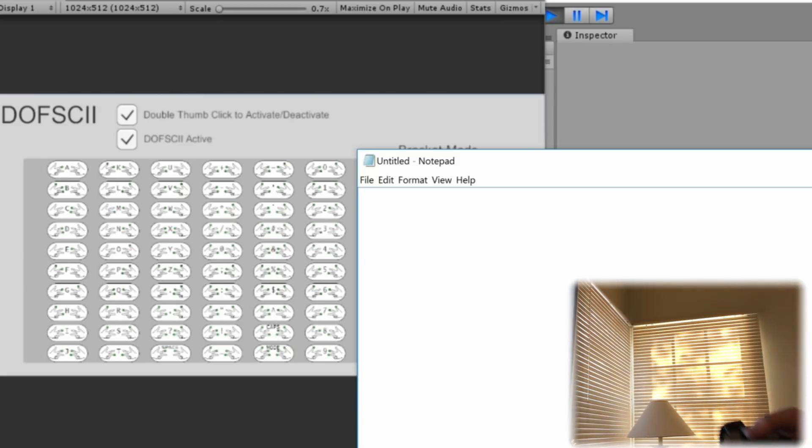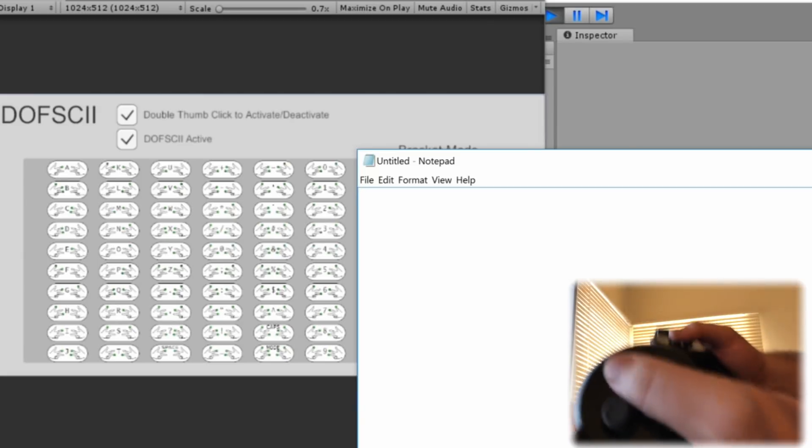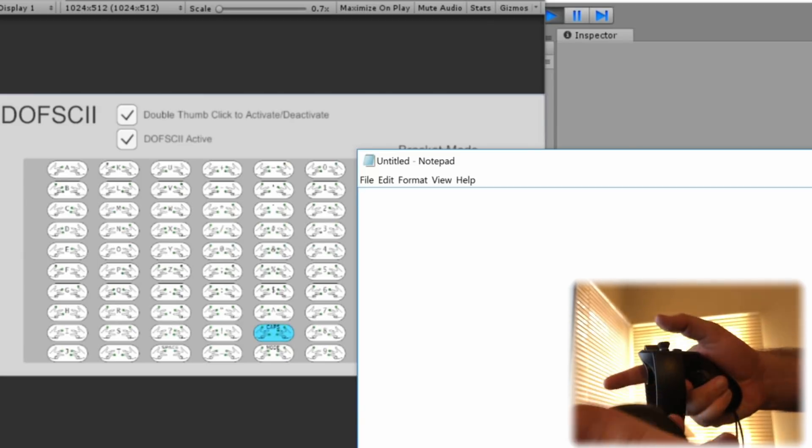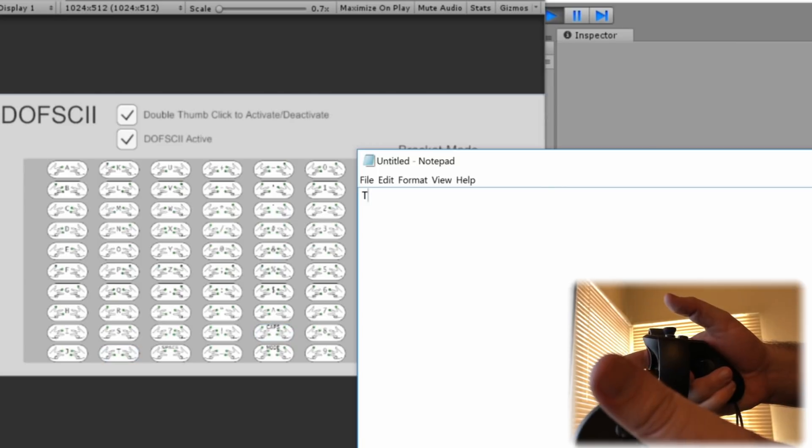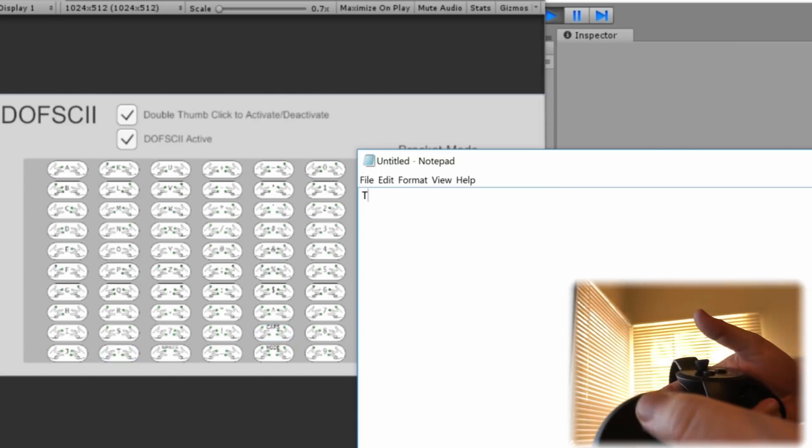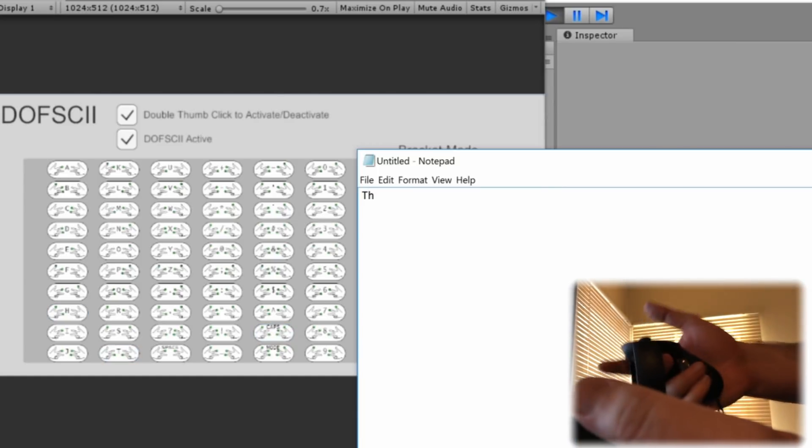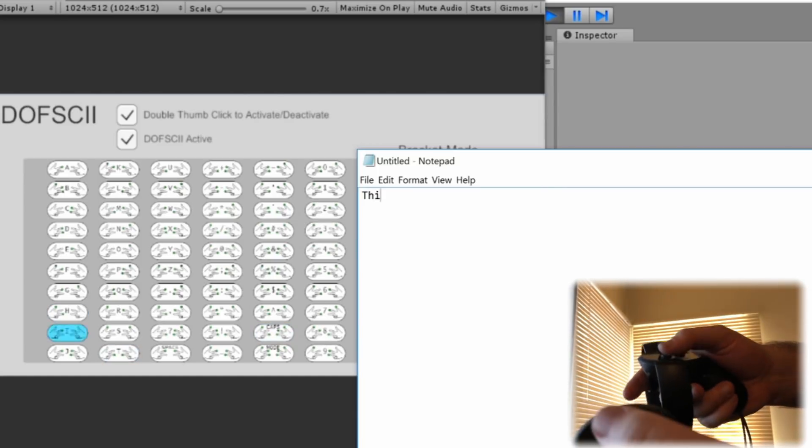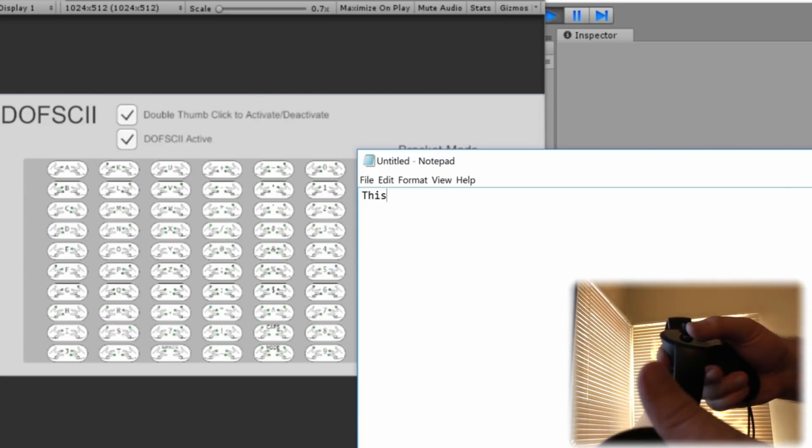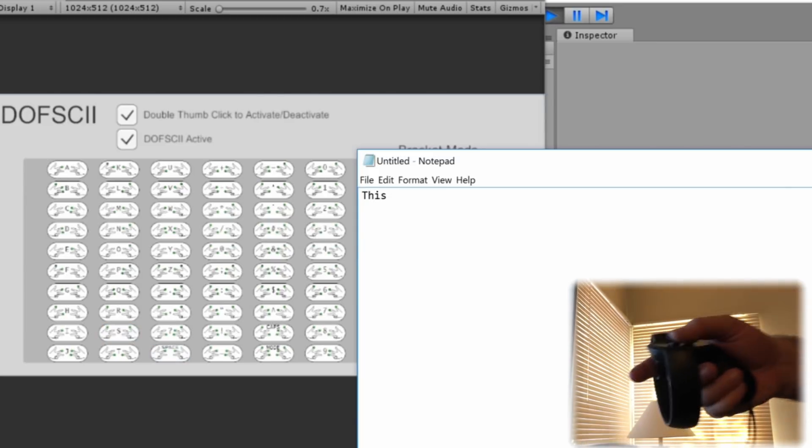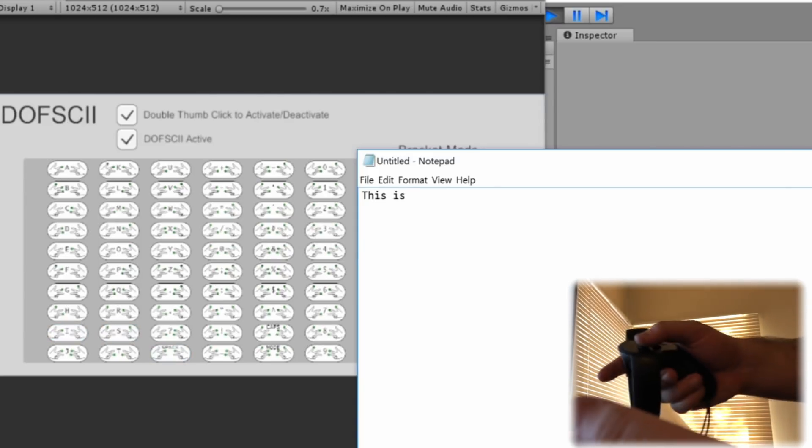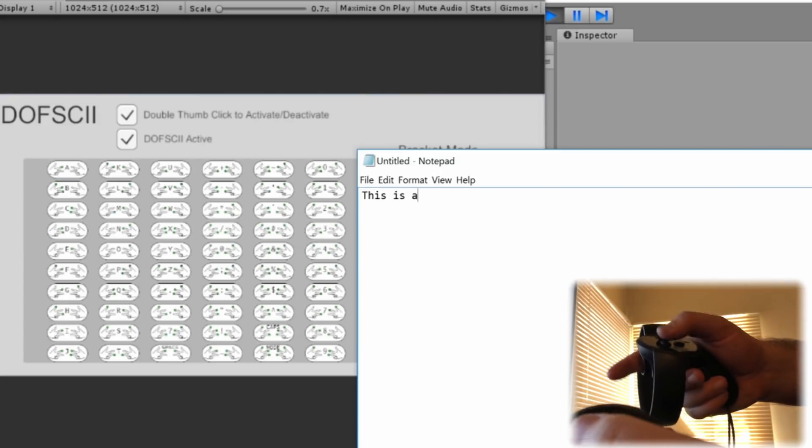But let's see how I do. I'm going to put it into caps mode so I can have a capital T and then back to lowercase h i s space i s space a space.